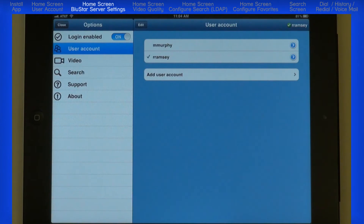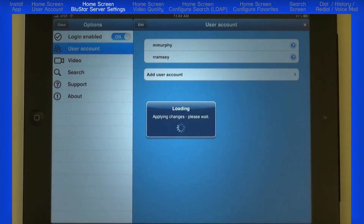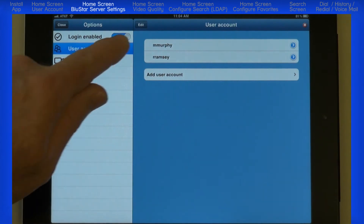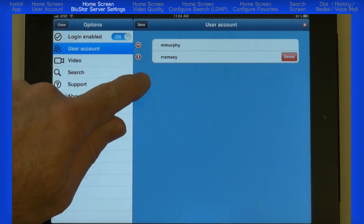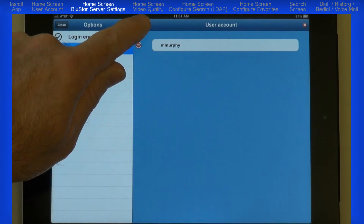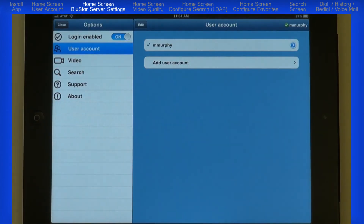Now I'll demonstrate how to delete a user account. I'll delete rramsey. To delete an account, the user must be logged off. Touch the Edit button. Touch the red circle to the left of the user name you want to delete. Then touch the Delete button. I'll touch the Done button and I'll log M. Murphy back in. So that's User Accounts.